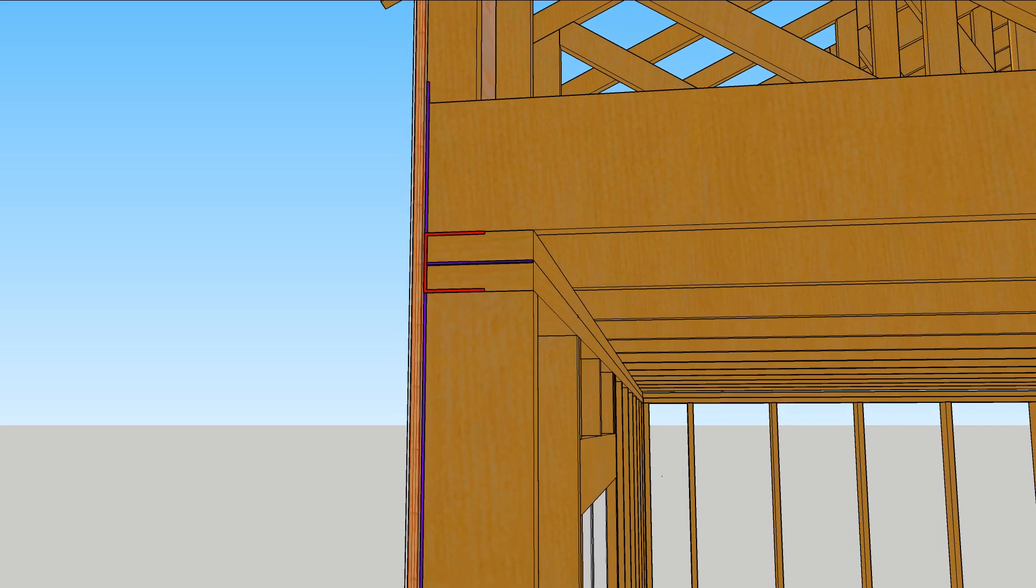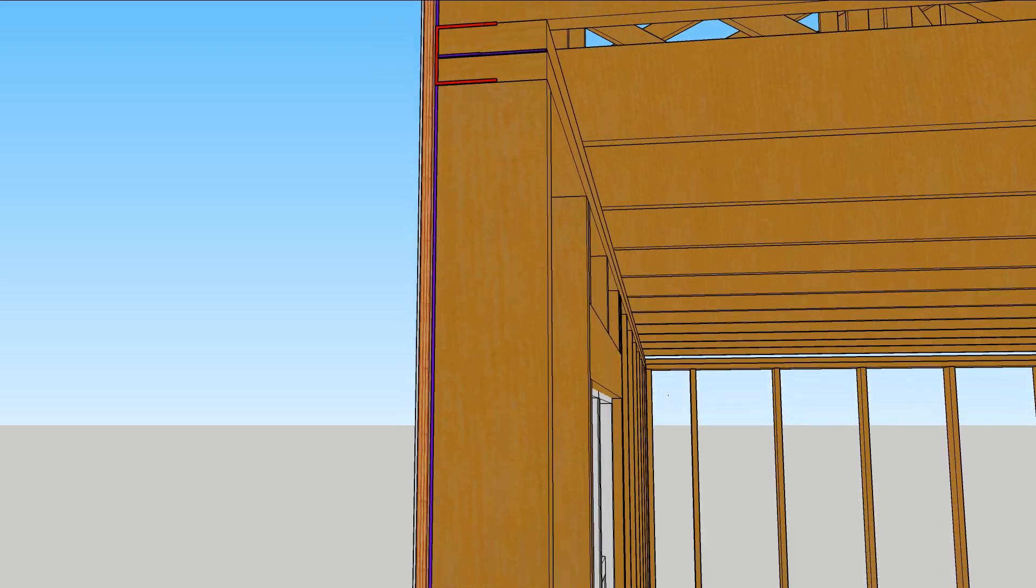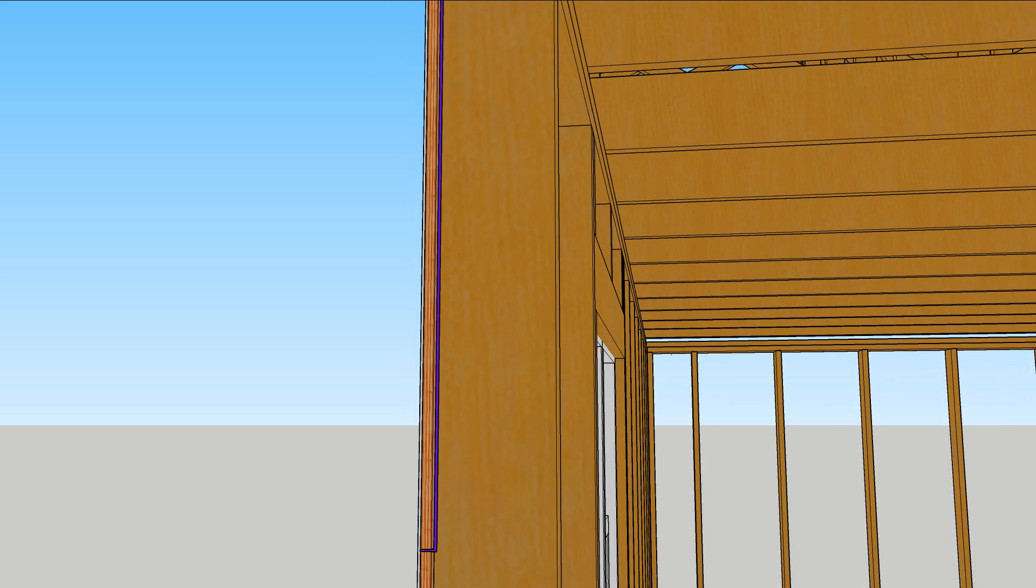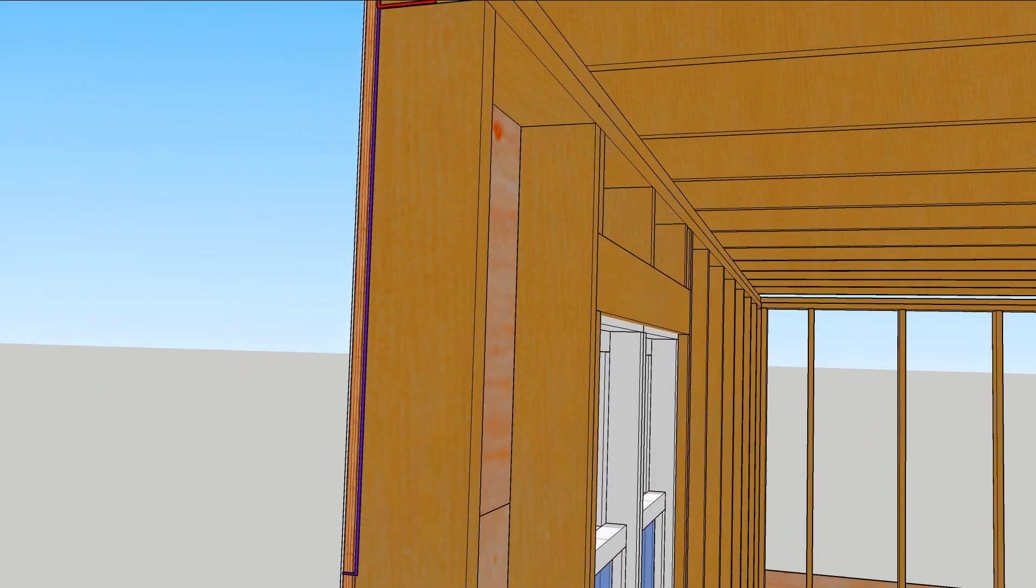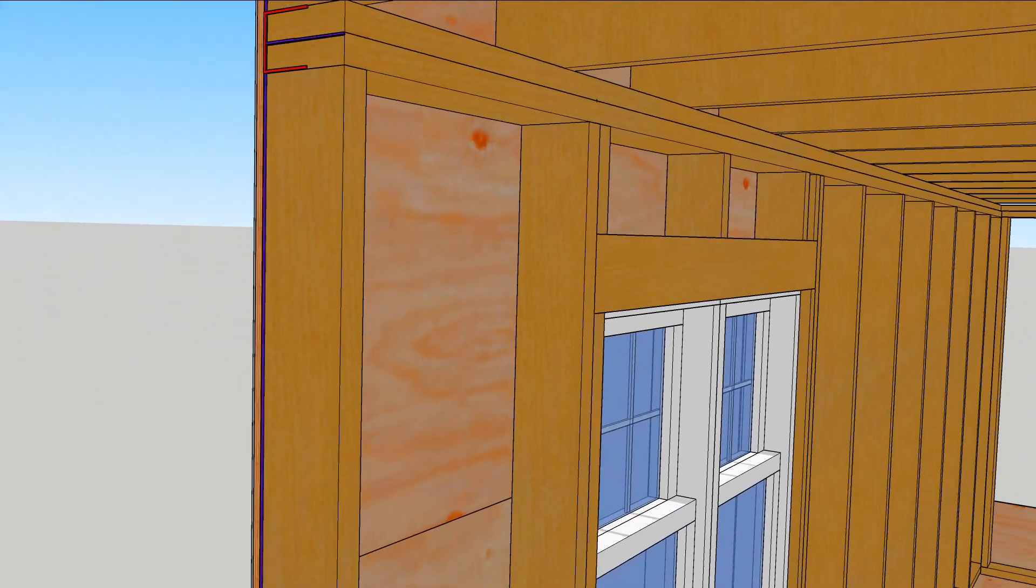The roof wall connection is like the other spots: thermal bridges and three-dimensional air passageways.